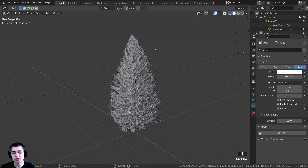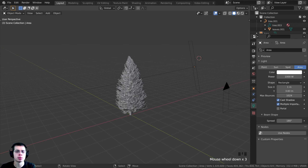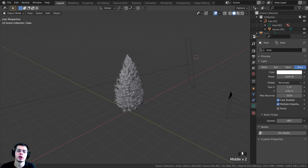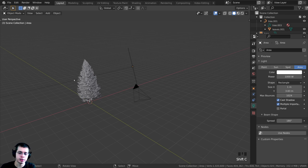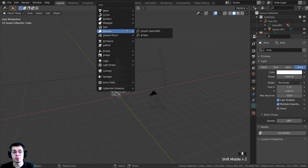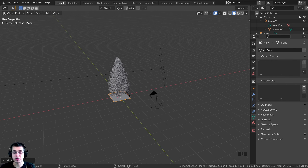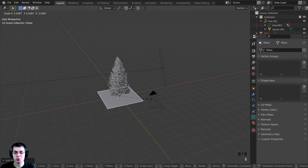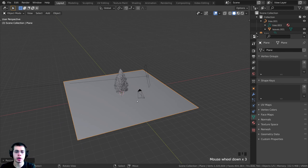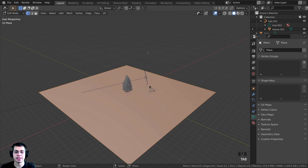Before we do that, I want to add a background to give a nice dark blue background behind our tree. I'll press Shift+C to center the 3D cursor, then Shift+A and go to Mesh to add a plane. I'll press S to scale this plane up quite a bit, then press Tab to go into Edit Mode.